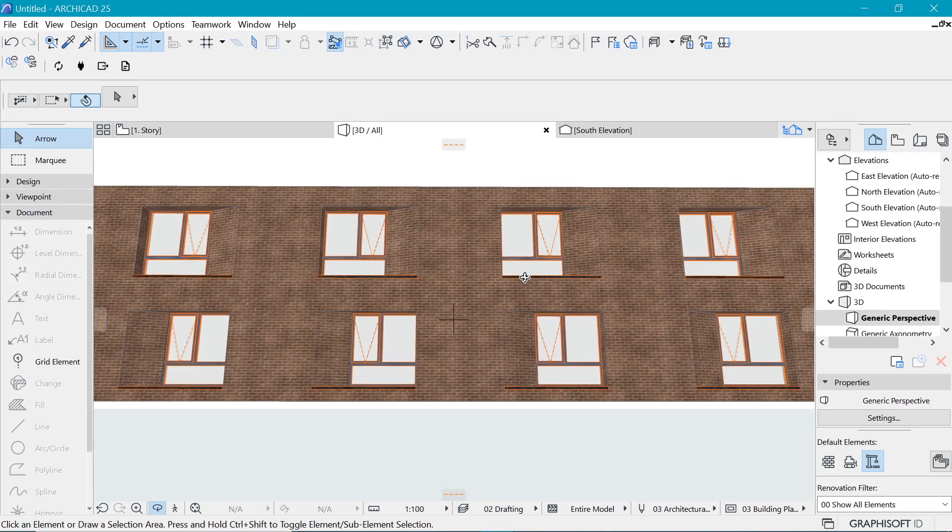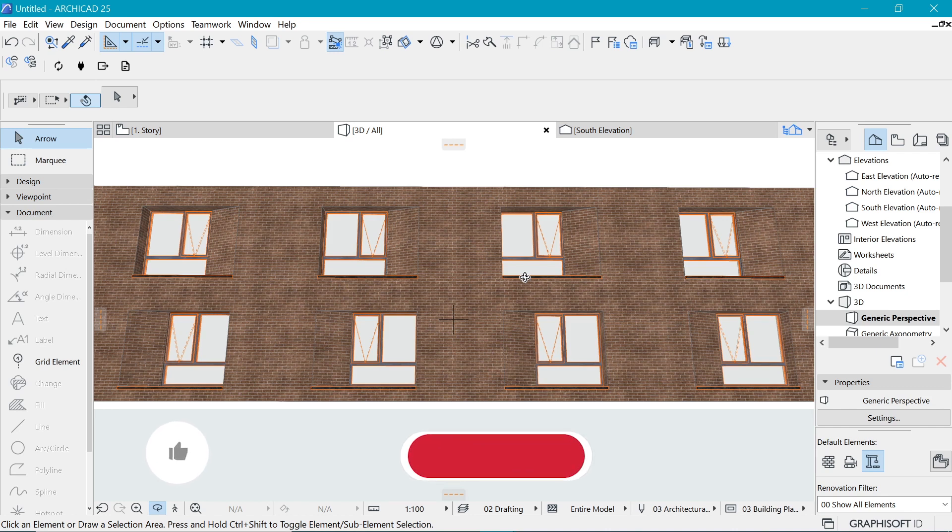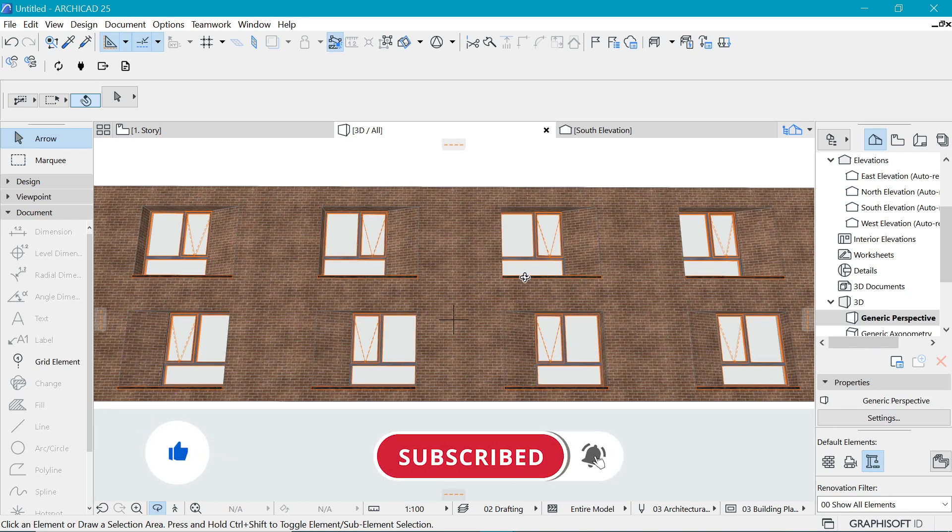So that's it for this video. Thank you so much for watching. If you haven't subscribed, please do. And like, give us a like, if you do like this content and see you next time.